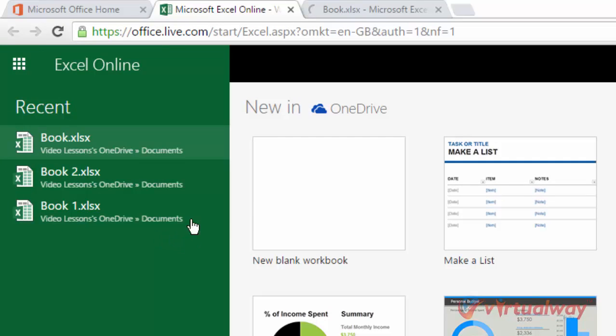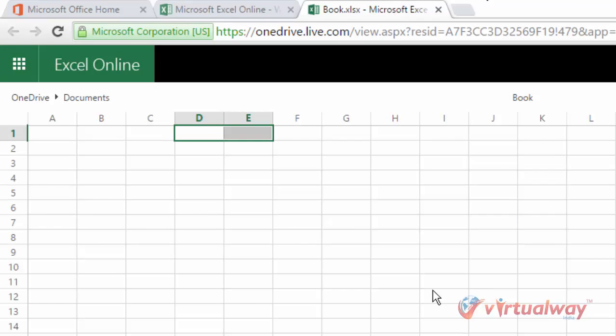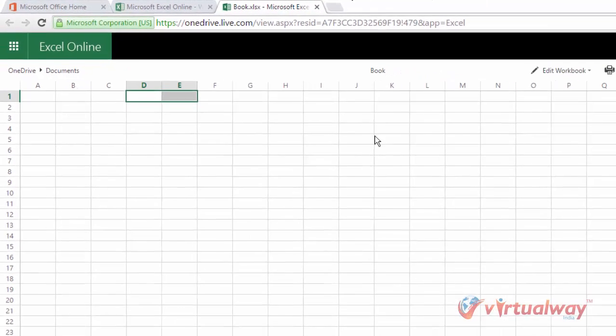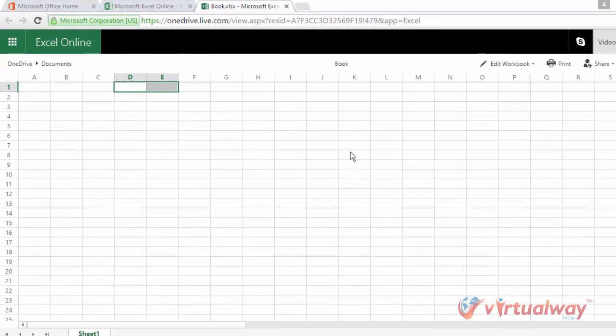So I am just clicking on this book.xlsx file, and my Excel file is open. Now after opening the file, it will be in read mode.